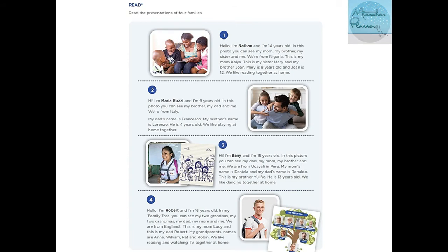At this part we have a reading. Number one: Hello, I'm Nathan. I'm 14 years old. In this photo you can see my mom, my brother, my sister, and me. We are from Nigeria. This is my mom, Kalia. This is my sister, Mary, and my brother, Joan.